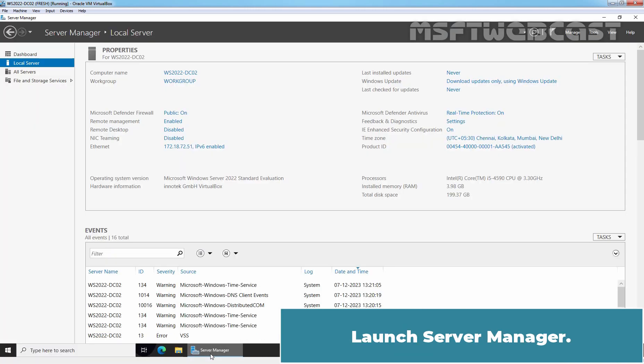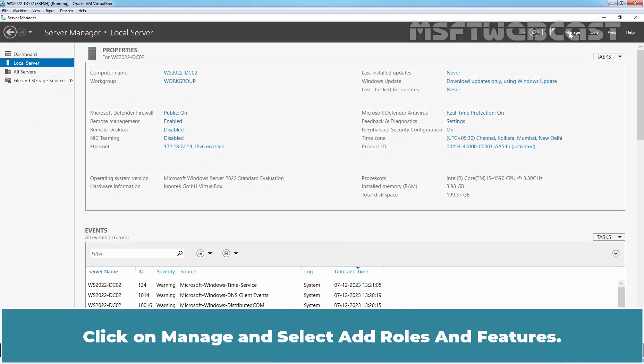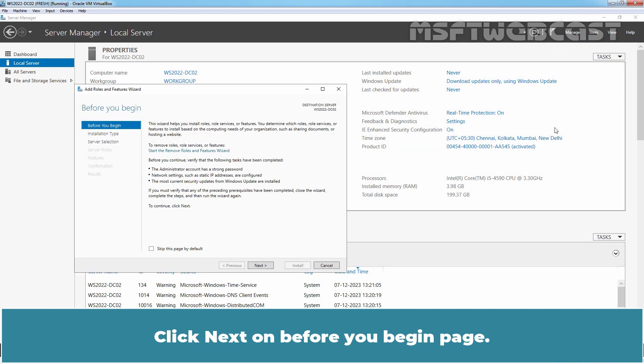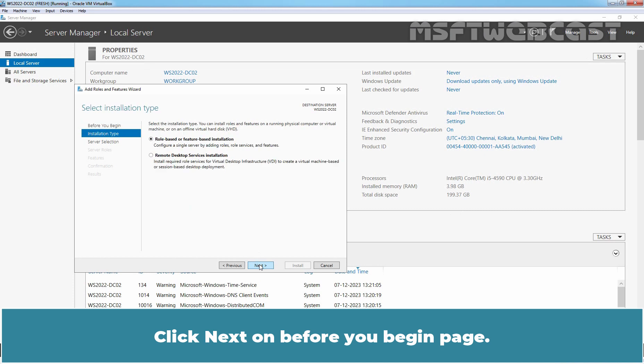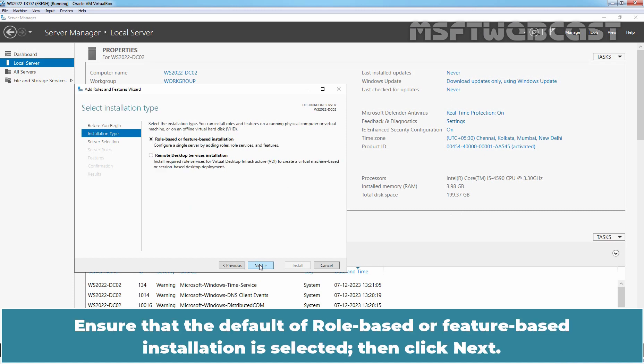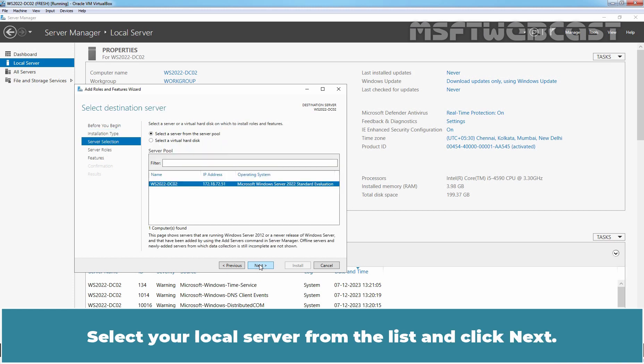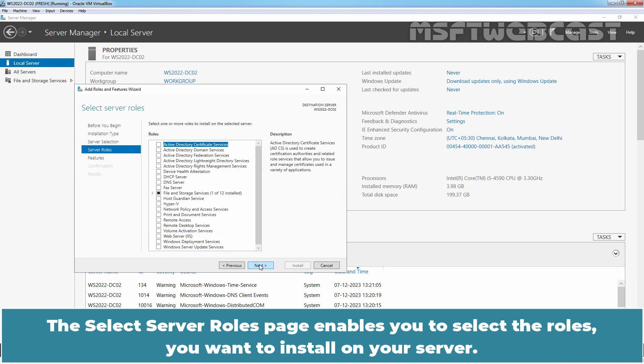Launch server manager. Click on manage and select add roles and features. Click next on before you begin page. Ensure that the default of role-based or feature-based installation is selected. Then click next. Select your local server from the list and click next. Select server role page enables you to select the roles you want to install on your server.